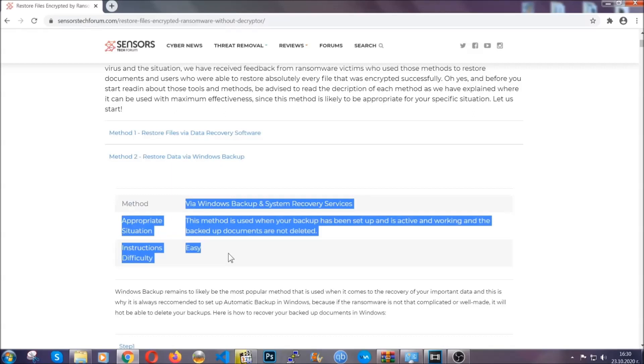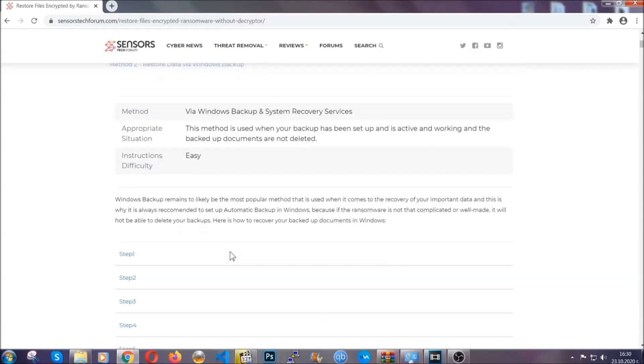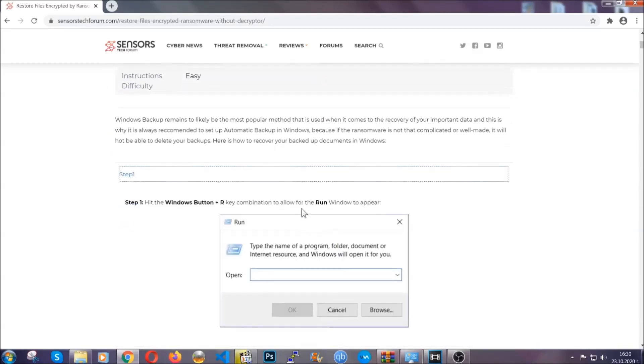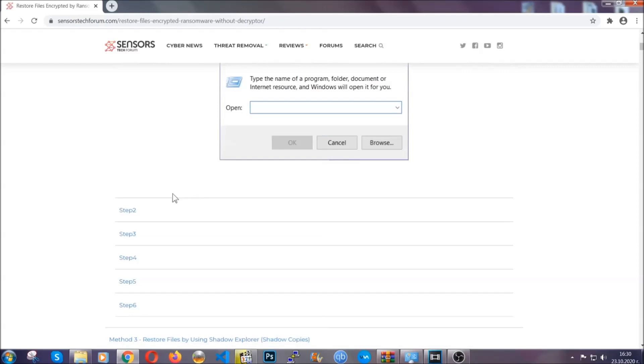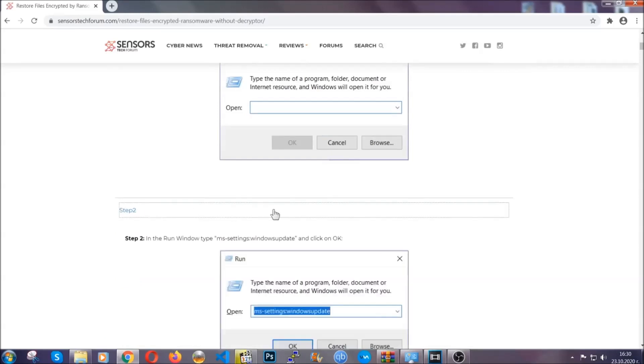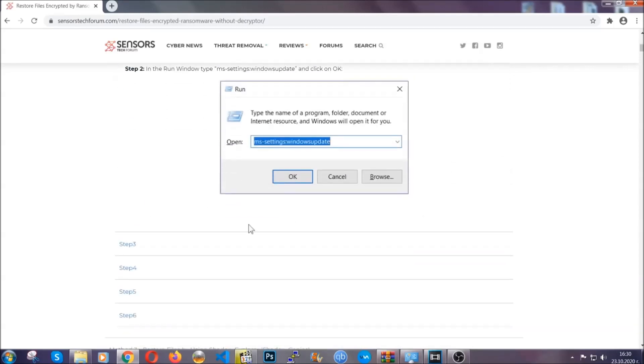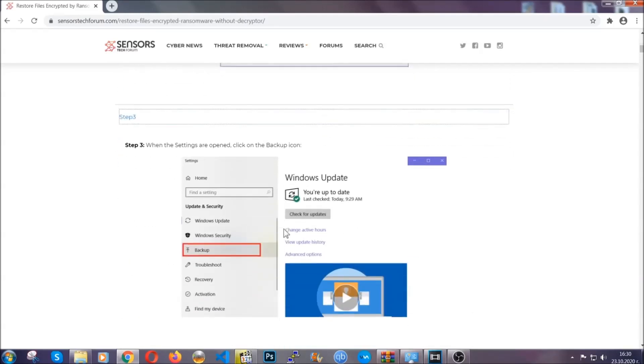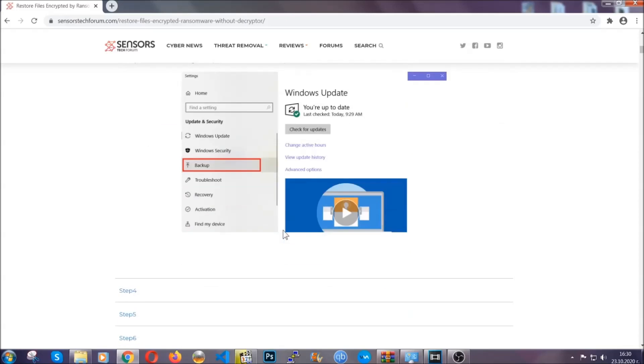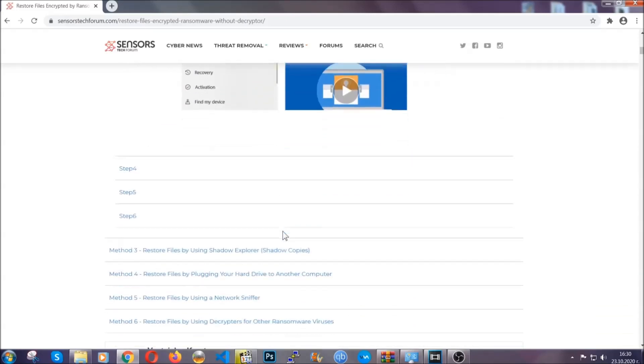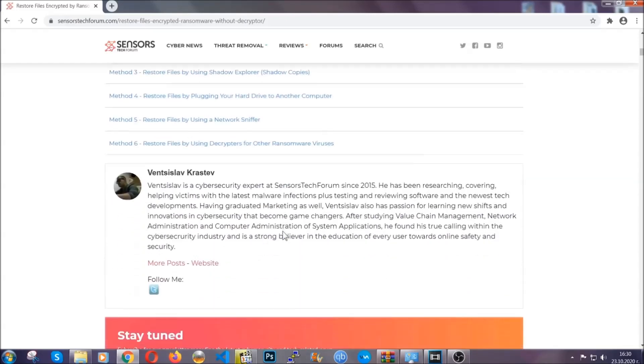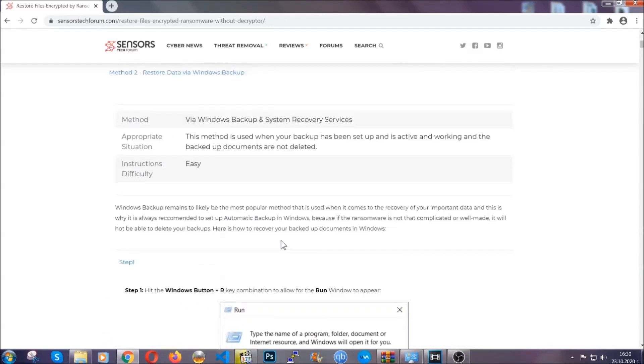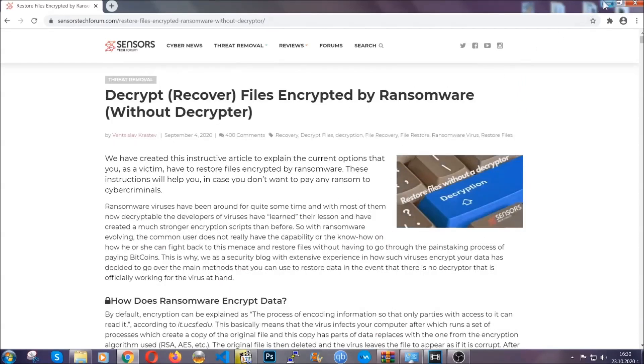These methods are in no way, shape, or form 100% guaranteed to work, but they will surely help you. We have some users who have partially backed up their files being able to recover some of their files, and even some users have been able to recover all of the files. Until a decryptor is released, you should check the article in the description often.